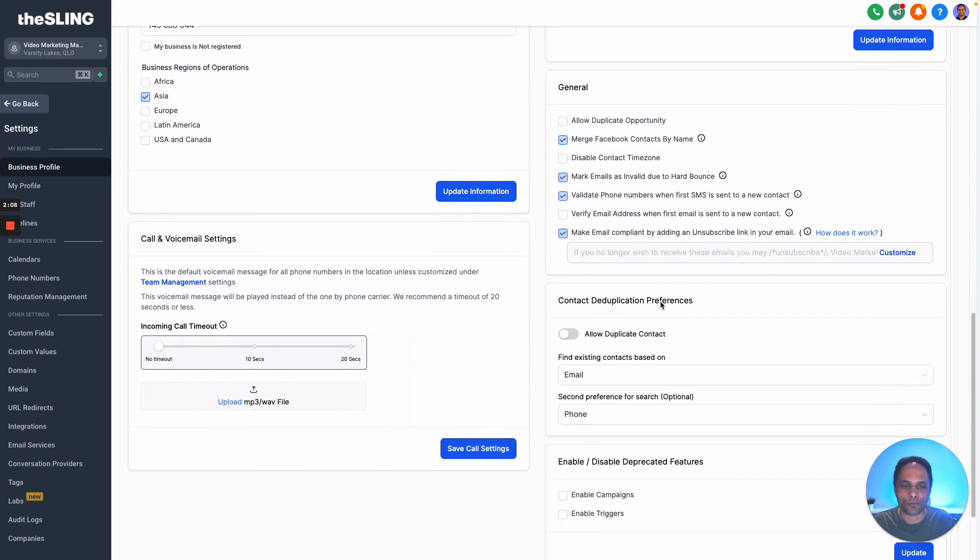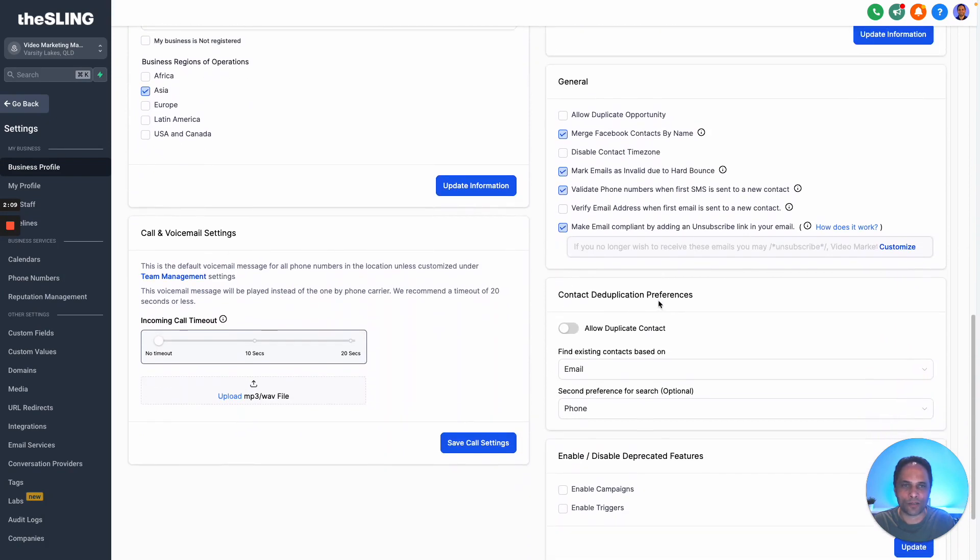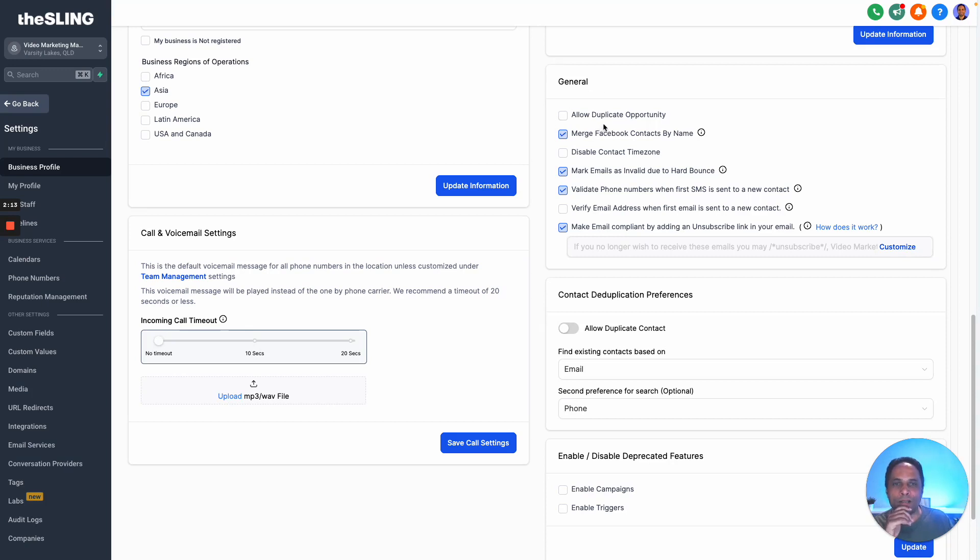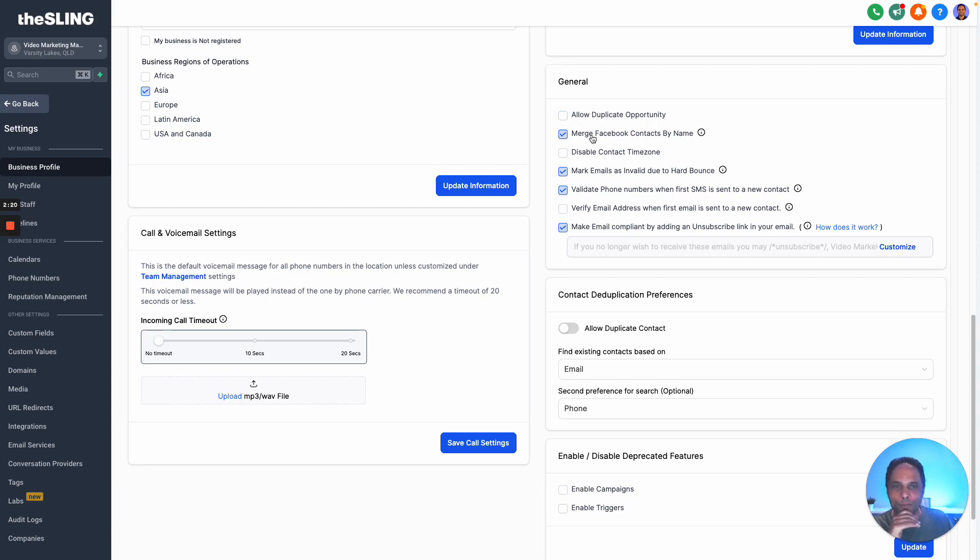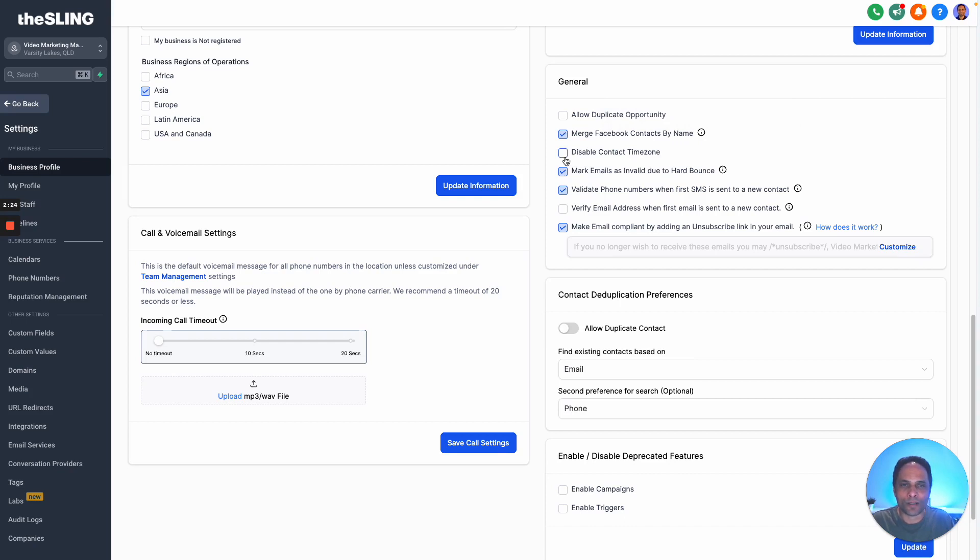When it comes to general, there's a few settings here that I recommend. I don't allow duplicate opportunities - I only want one opportunity, otherwise it gets very confusing and you can forget it. I enable merge Facebook contacts by name.